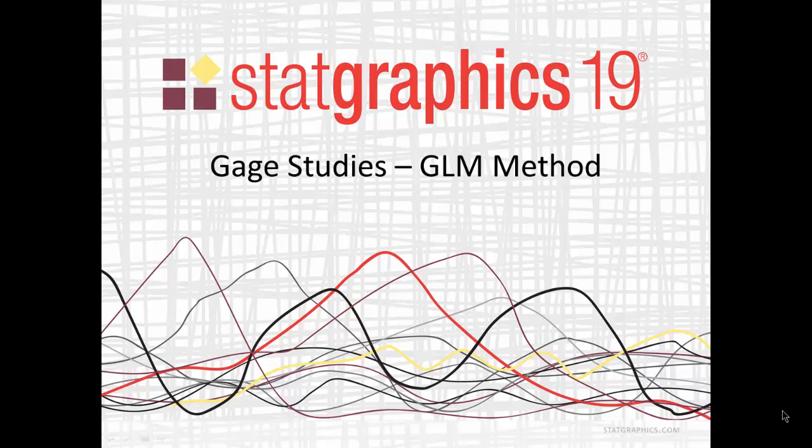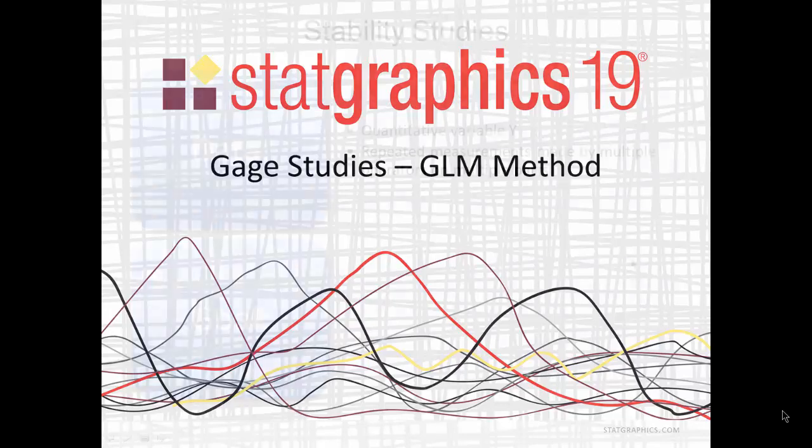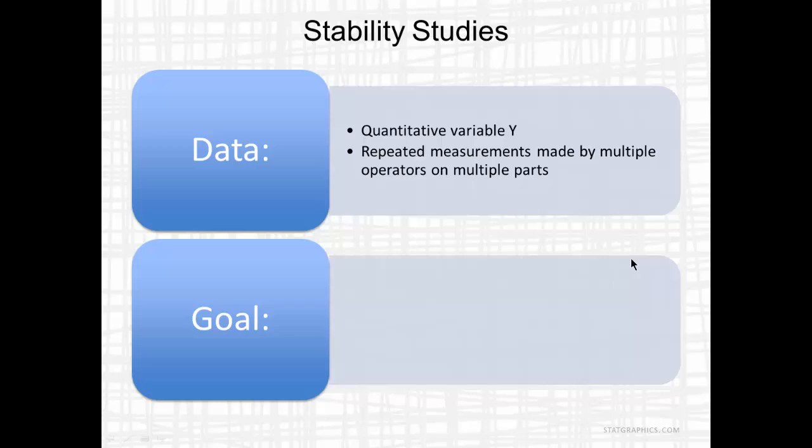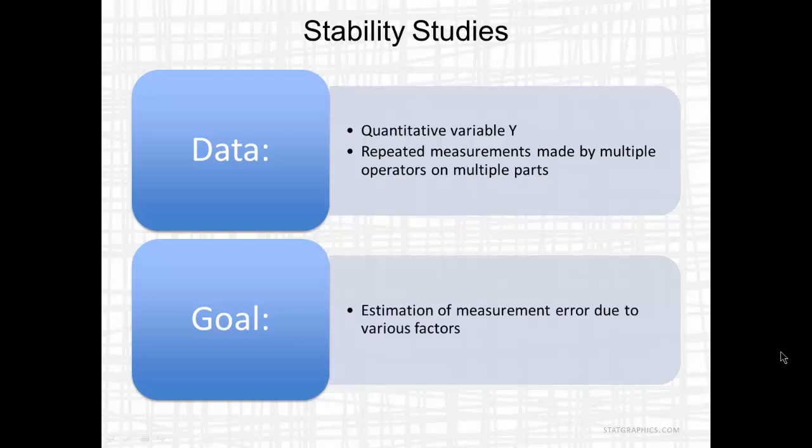This video describes a new procedure added to STATGraphics 19 to perform a gauge R&R study using general linear models. The data to be analyzed consists of a single quantitative measurement variable Y. Repeated measurements are made by multiple operators on multiple parts. The goal is estimation of measurement error due to various factors.